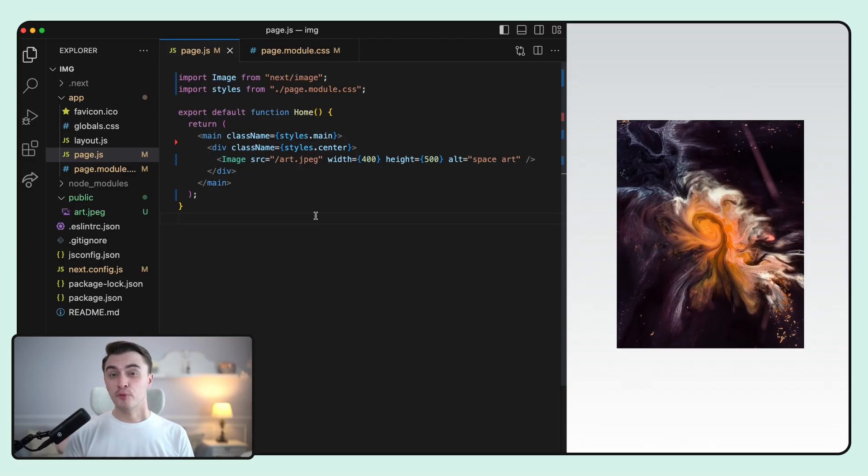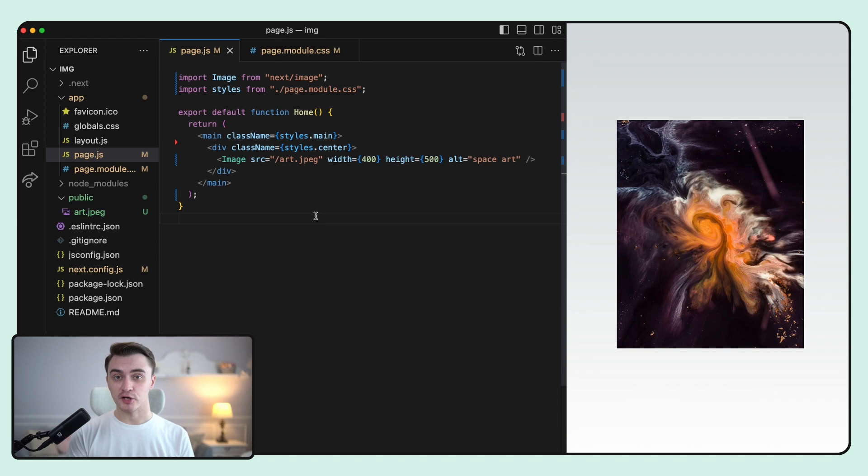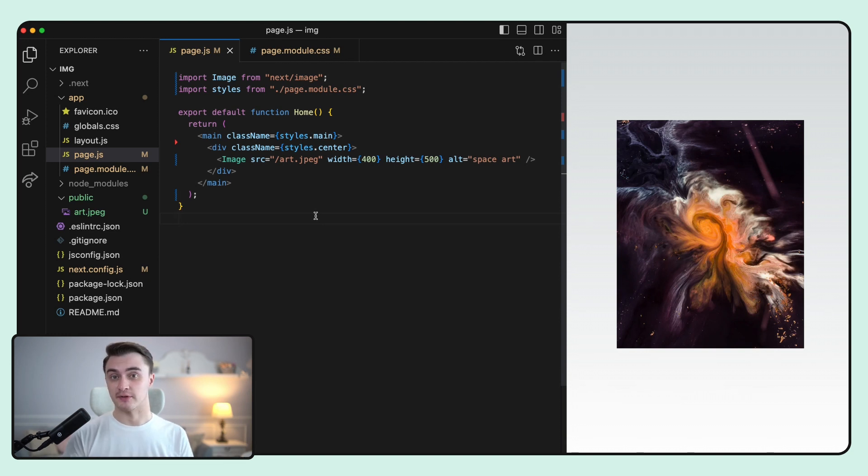Even though some props are required, those could be provided automatically for statically imported images. So if we import the image, all we need to do is update the value we provide for the src prop and specify the alt text. Everything else is provided automatically for us.